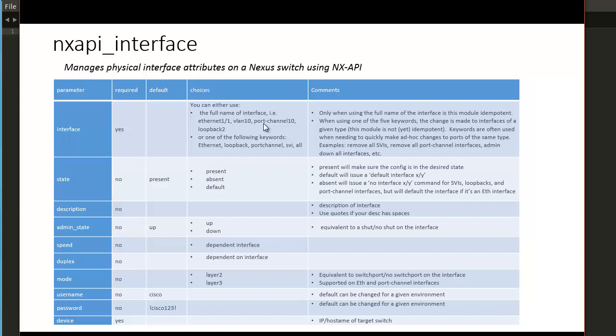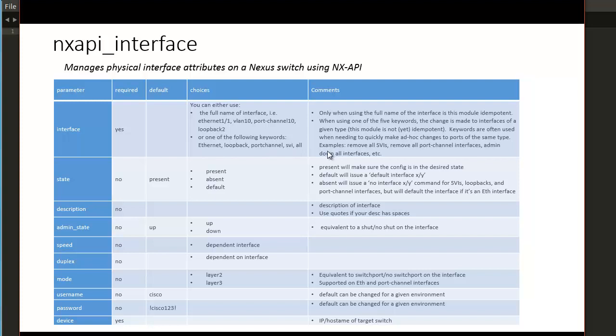However, if you want to do a quick config, admin down all interfaces, admin up all interfaces, if you want to remove all SVIs, loopbacks, and port channels, different things like that, we could use one of five special keywords that today at this point, these keywords when they're used are not idempotent, but that will be coming in the future as well.